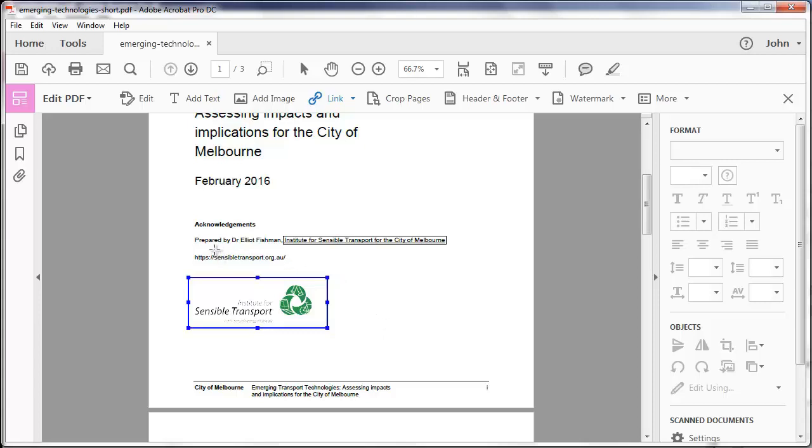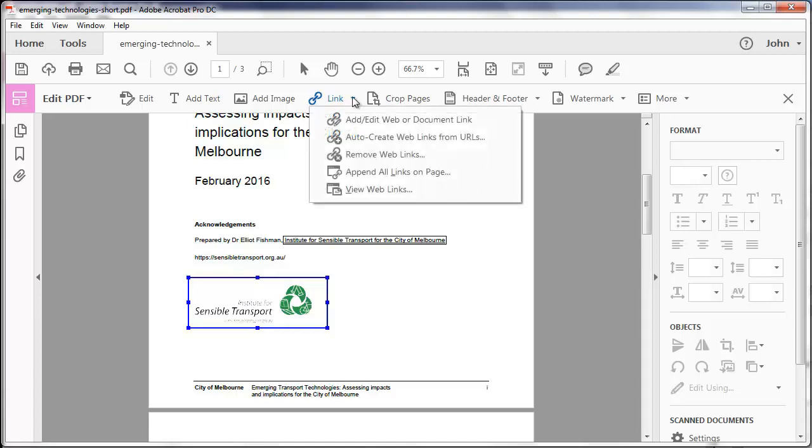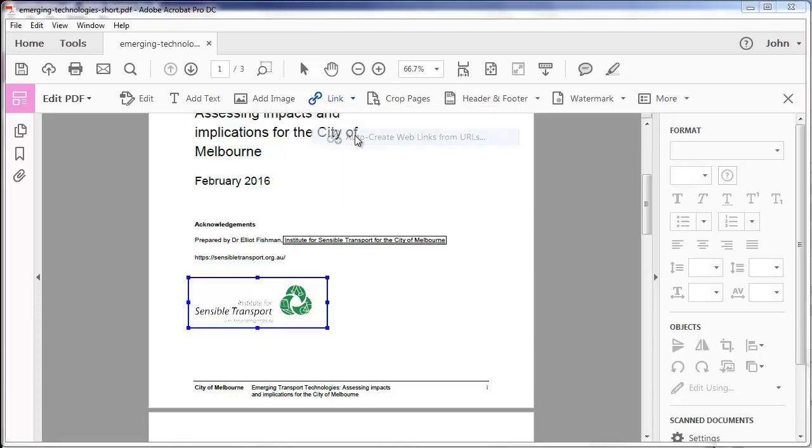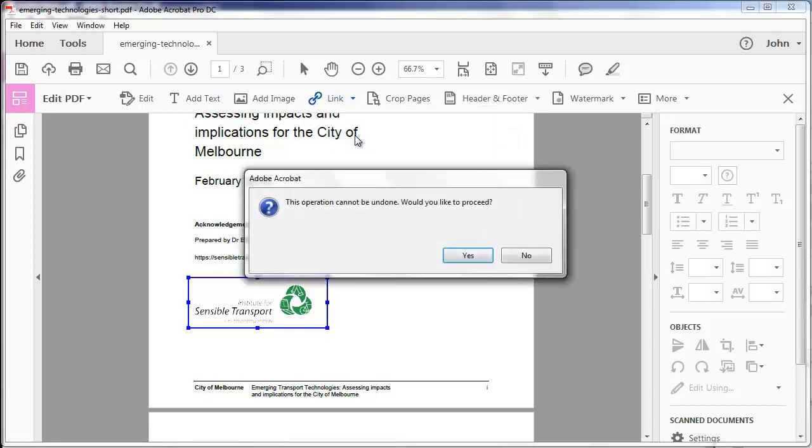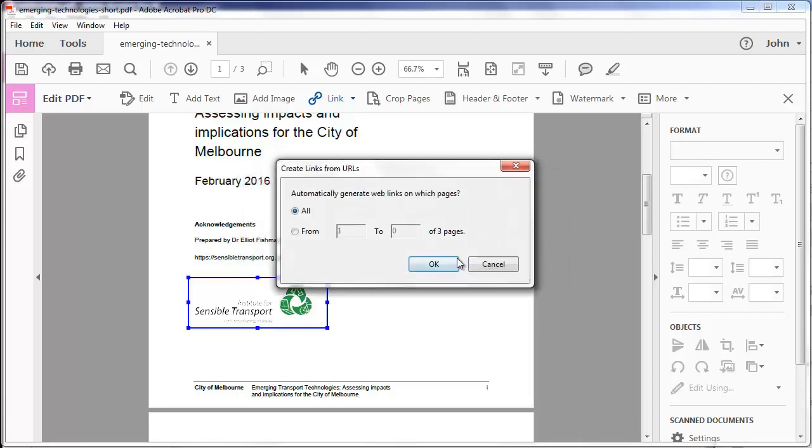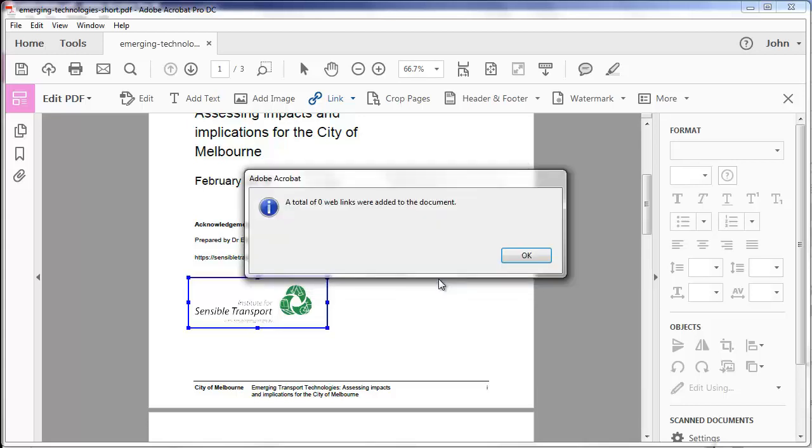This hasn't picked up that it's a link here. Under this link option, I can try to automatically create web links from URLs, and sometimes it works and sometimes it doesn't. This operation can't be undone. Yes, I'll proceed. And I'm only really interested in looking at the link on the first page. So from one to one, and it hasn't found it.